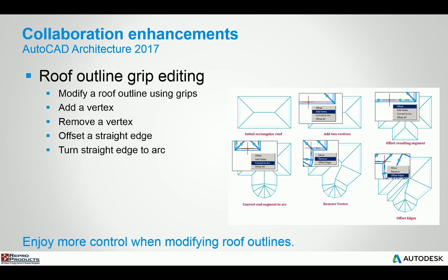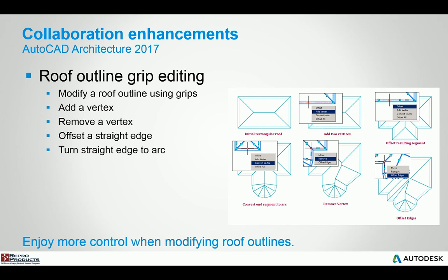If you're working with the roof command, after you've created the roof, you now have the ability to specify adding vertexes, removing them, offsetting a straight edge and even taking a straight edge and turning it into an arc. So just a little bit more grip manipulation capability. It's very similar to if you have a hatch and you select the hatch, you'll get the perimeter boundary of the hatch and it also has grips and markers that allow you to add vertexes, convert lines to arcs and arcs back to lines.